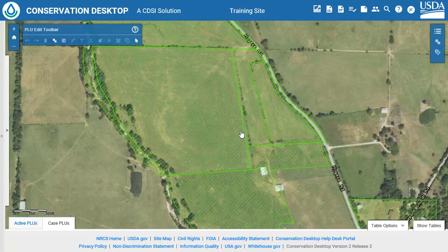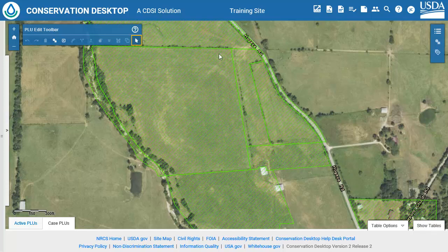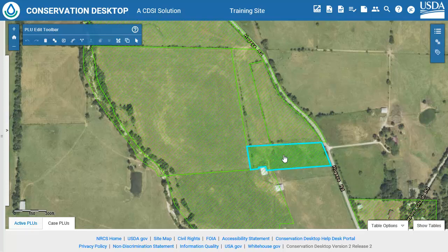Click on the Select button on the PLU Edit Toolbar, then click in the Map View to select a single LAN unit to edit. If you have any draft LAN units, Edit Vertices can be used to remove the areas of overlap.